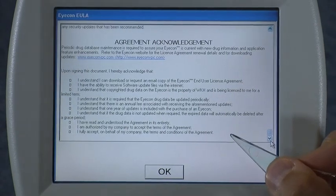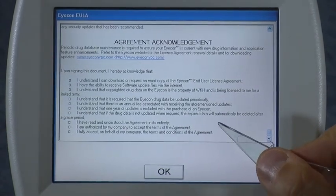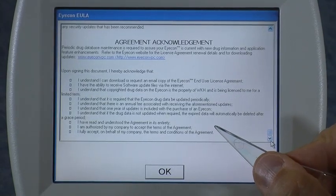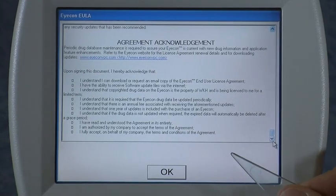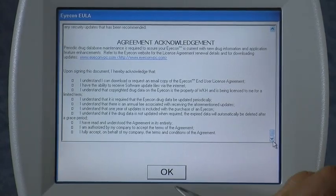This EULA pops up on the icon the first time you power it up after having purchased an icon. So when the icon was first purchased, somebody had agreed to the EULA on the icon.